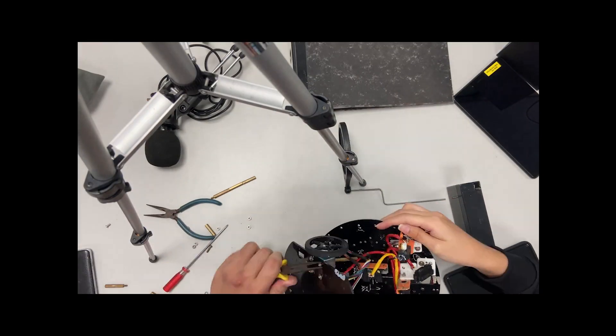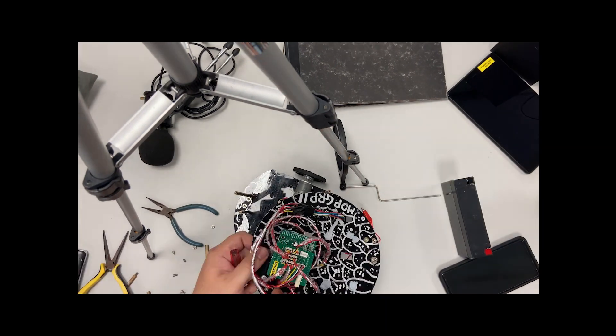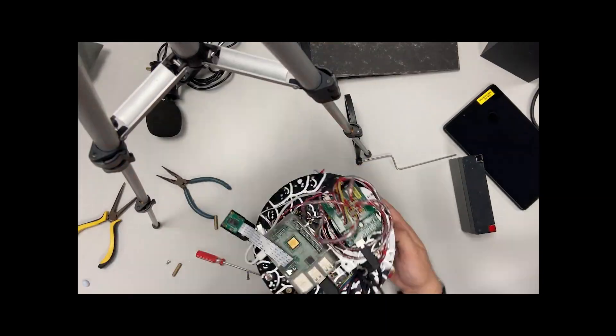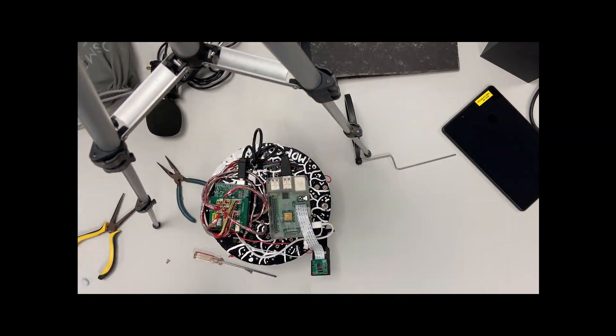Then we started building the robot by installing the sensors, the motors, and all the different components required to make the robot complete.